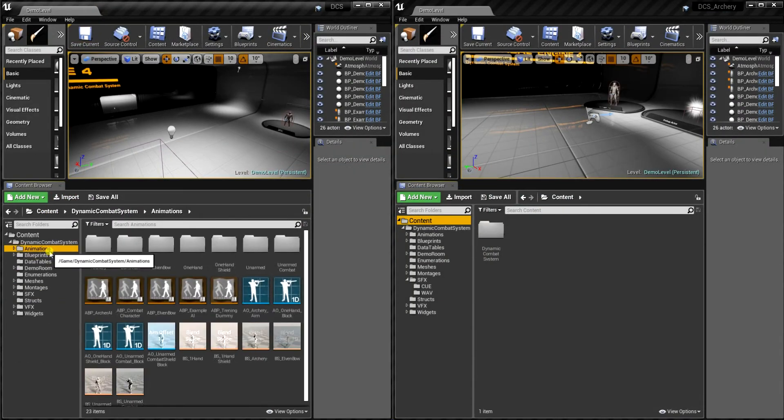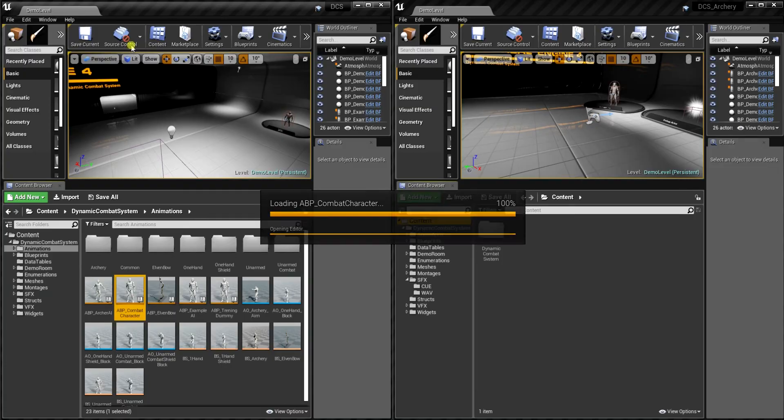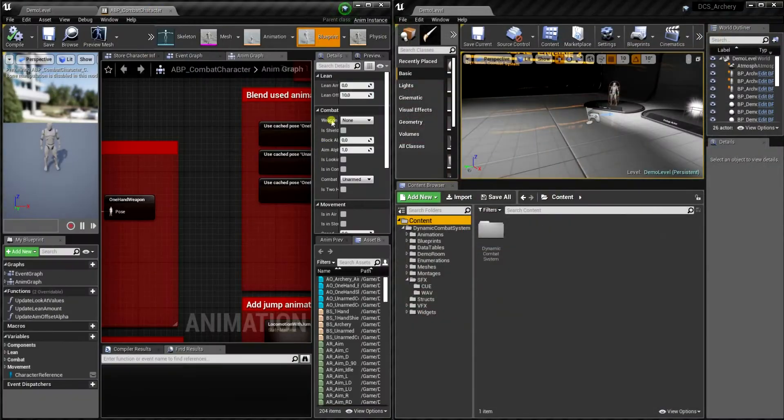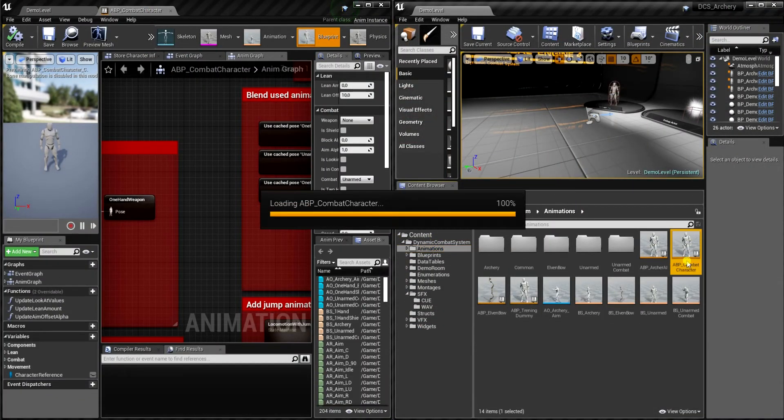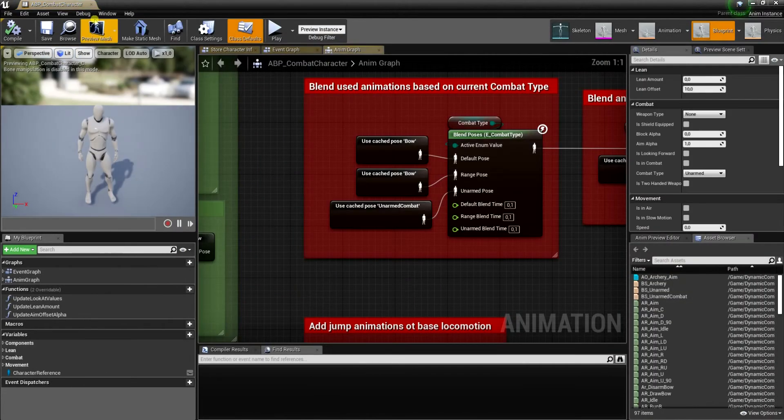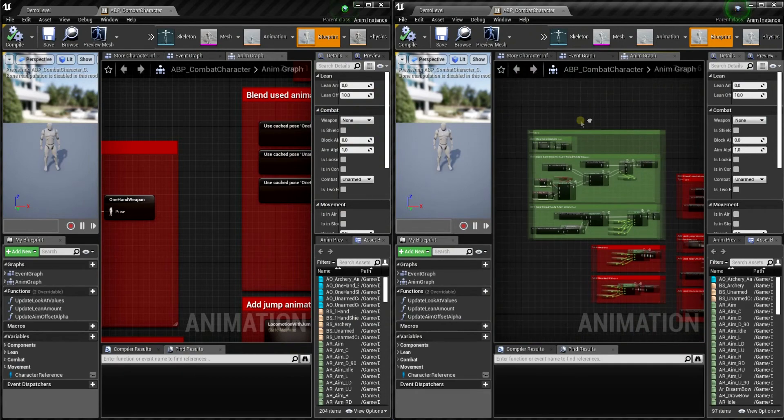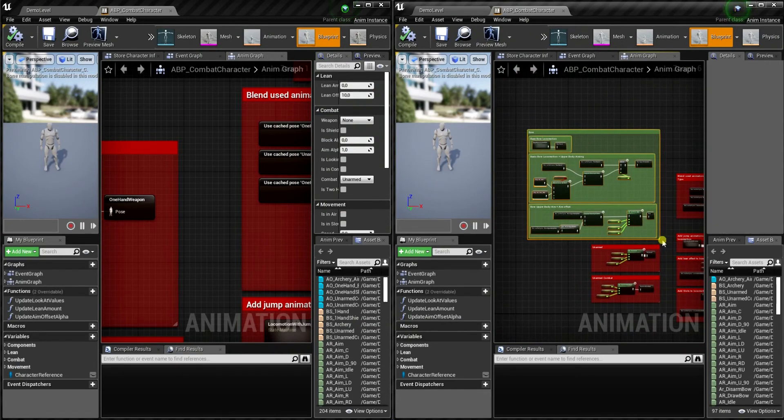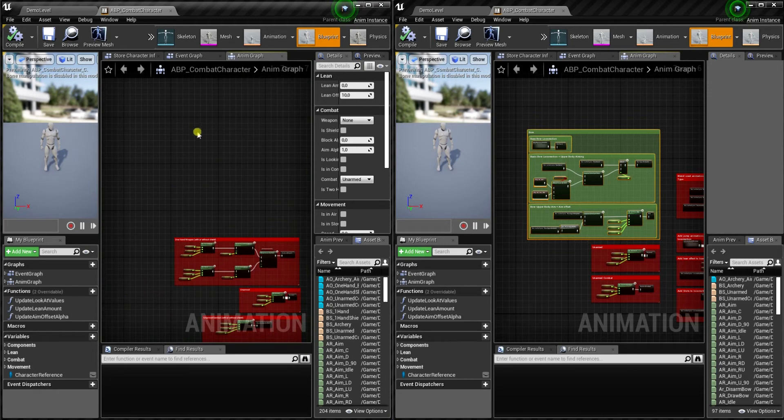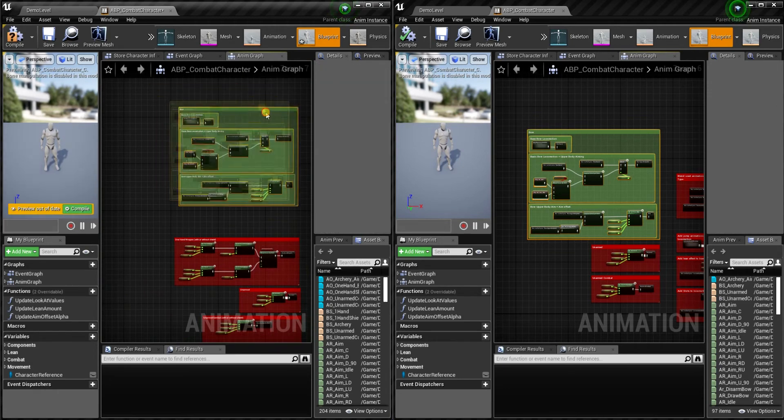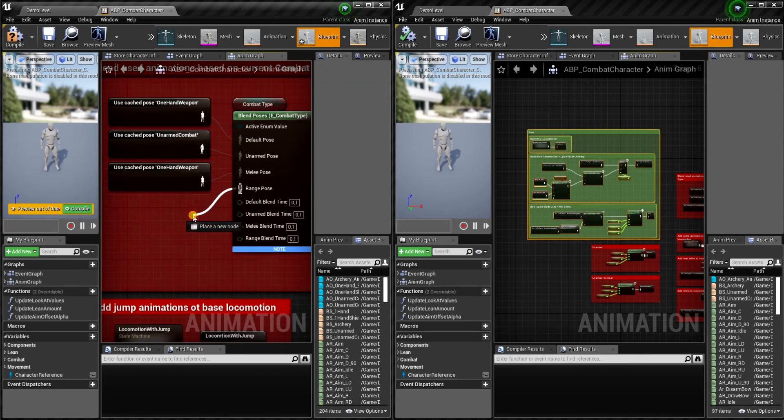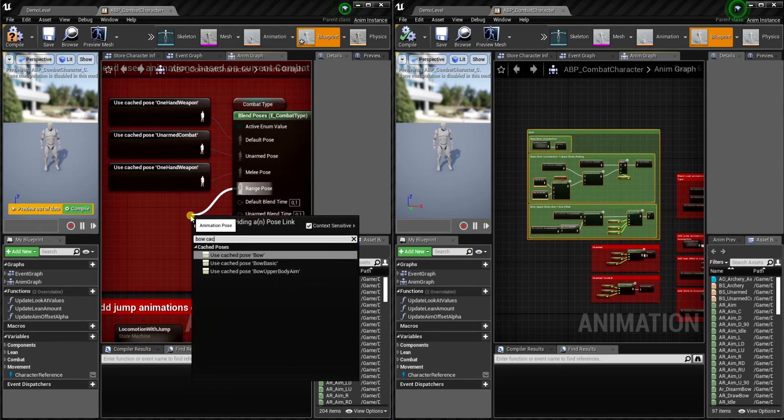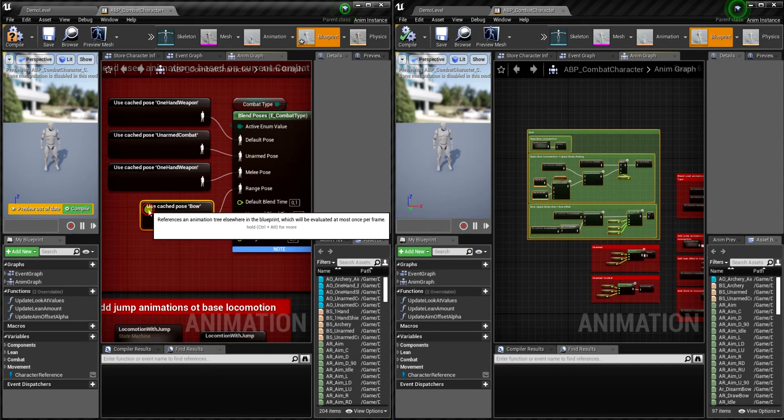Okay, now let's open animation blueprint of combat character, which is the animation blueprint of player. And from here we want to copy the whole section named bow and paste it in the DCS project. And now let's use that cached pose whenever type is range.